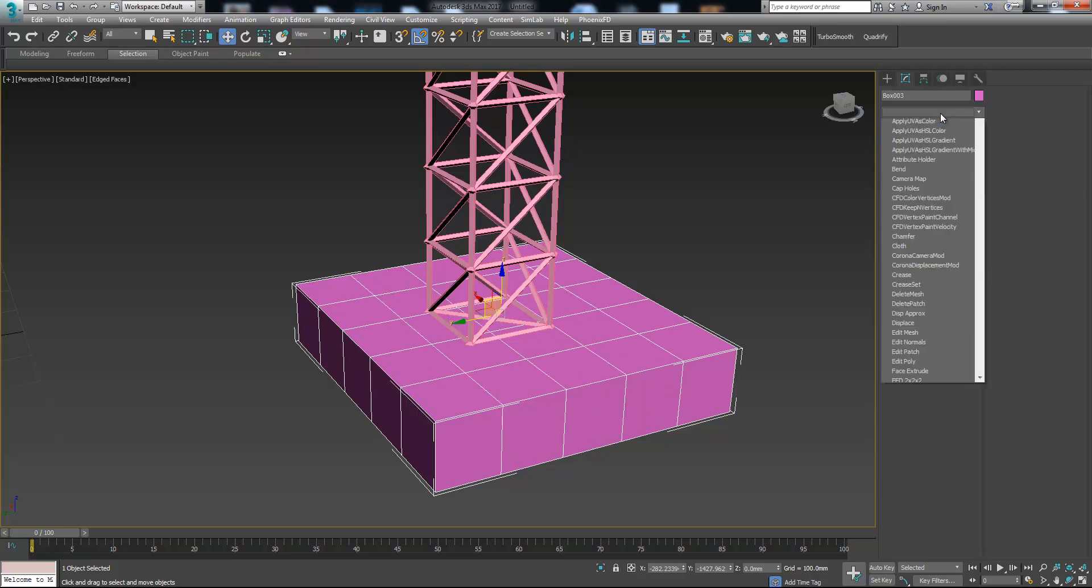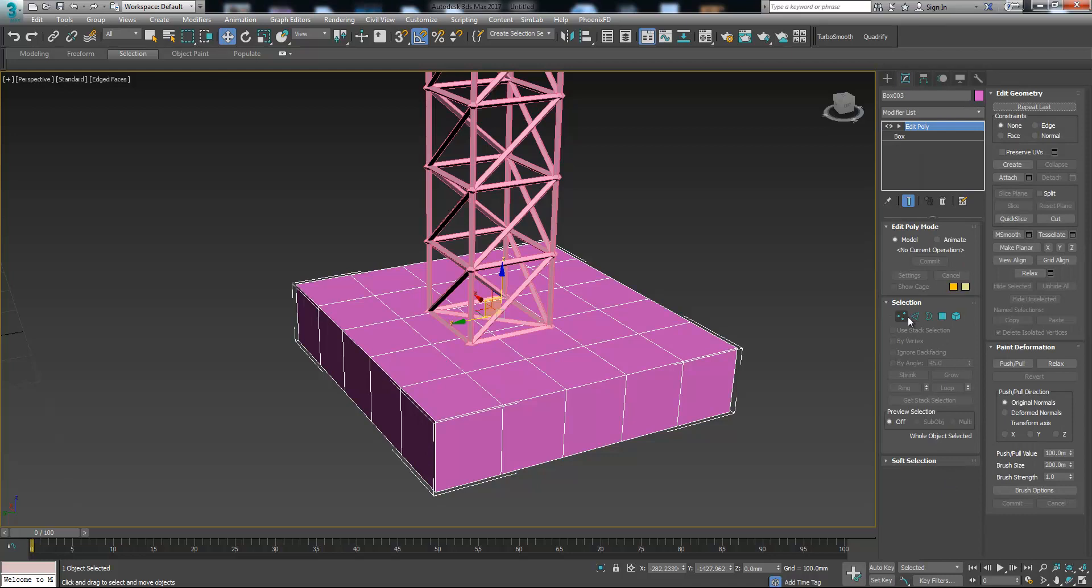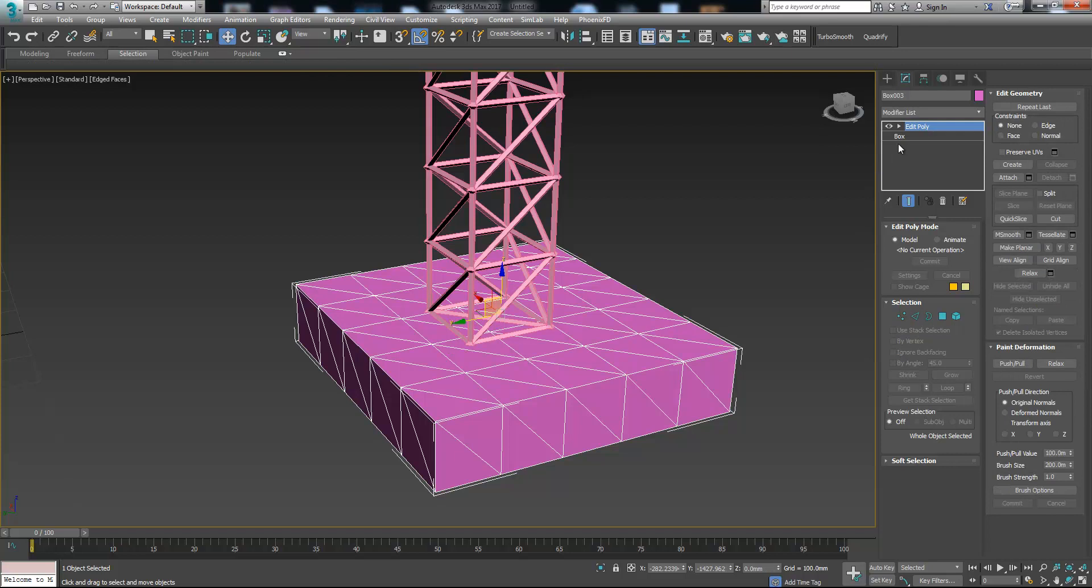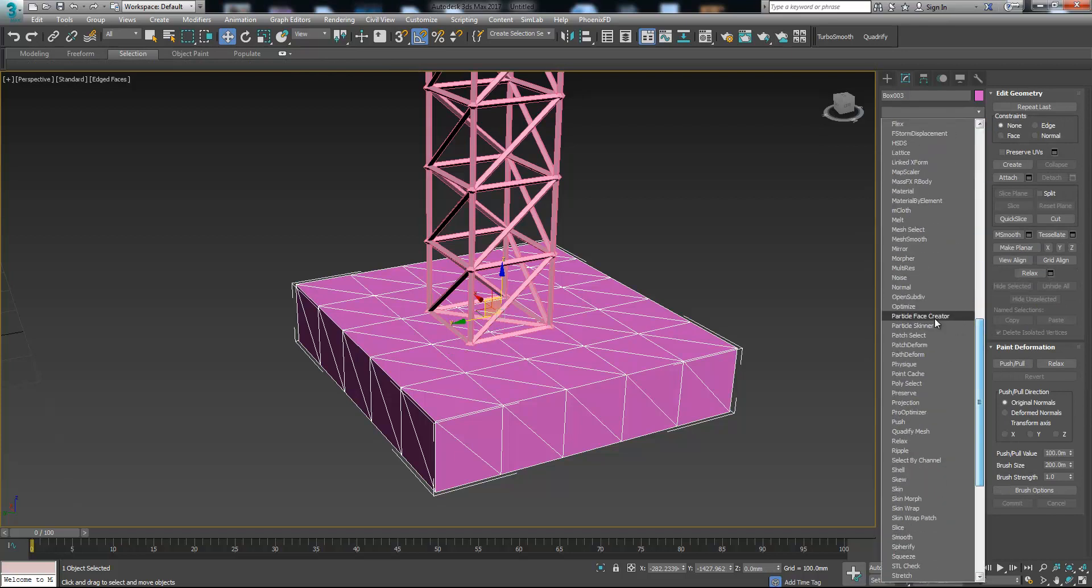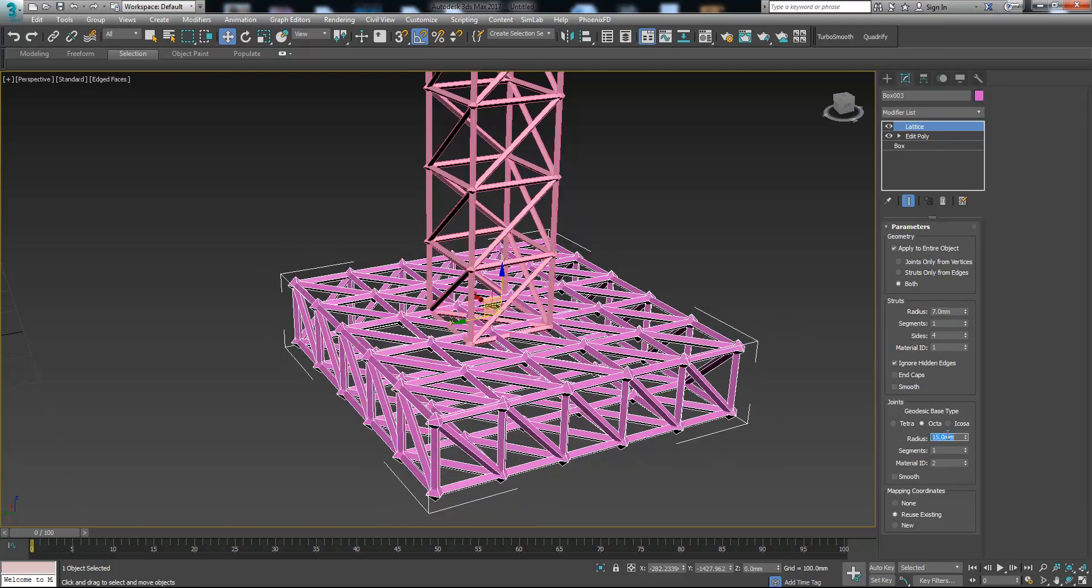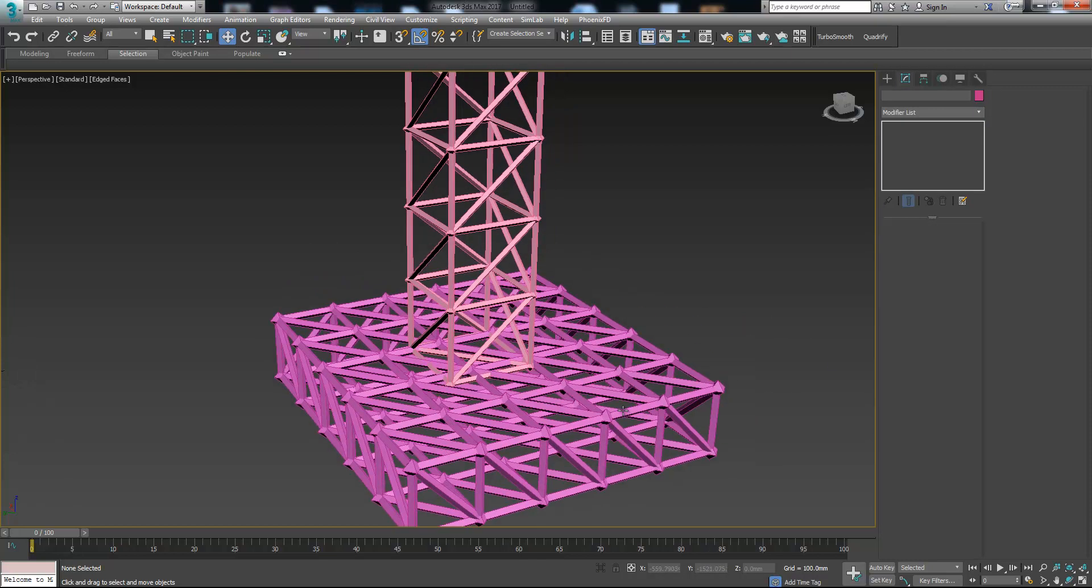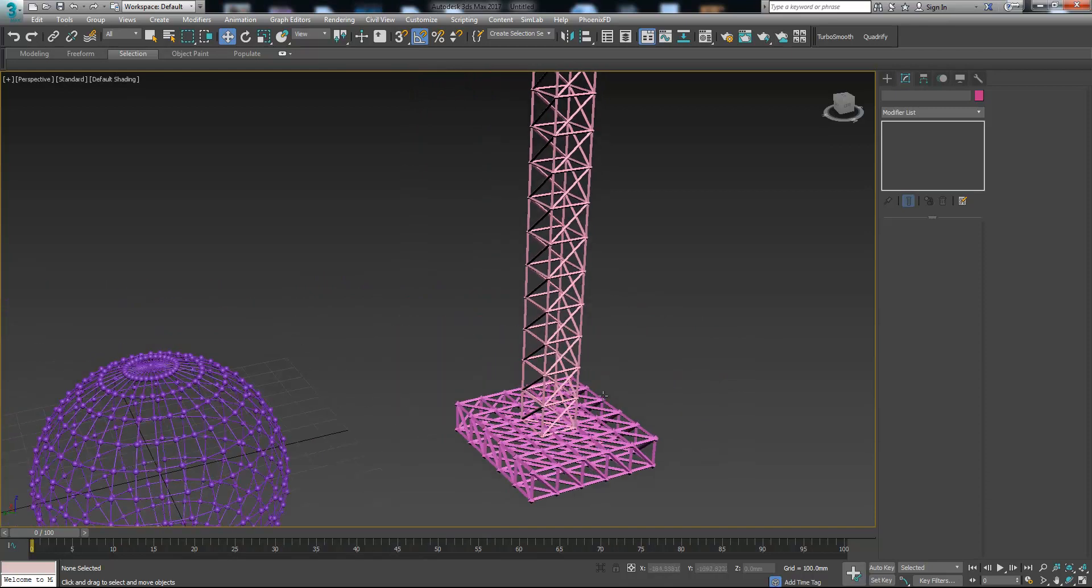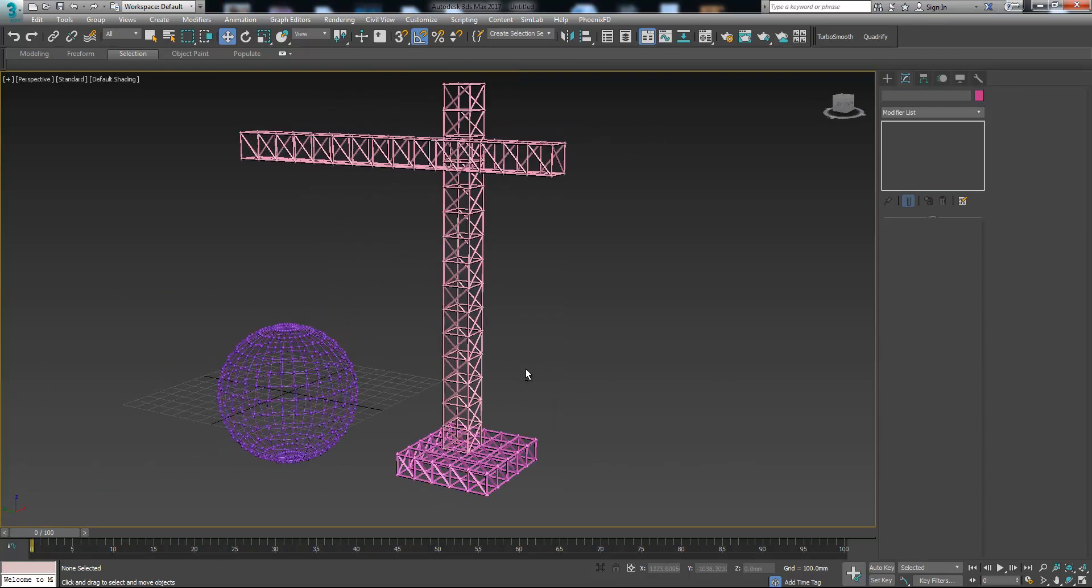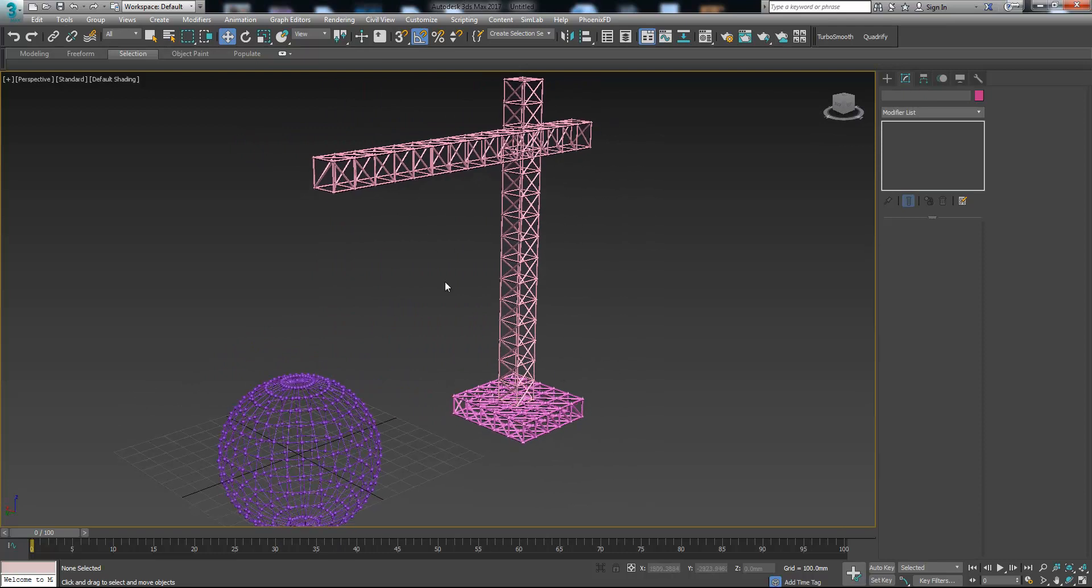Let's do the same with this. Increase segments, edit poly, press ctrl A to select and connect. Now let's add lattice modifier. Like 7 and 15 because it needs to be bigger as it's the holder of the winch. So you got the idea what you can do with lattice.